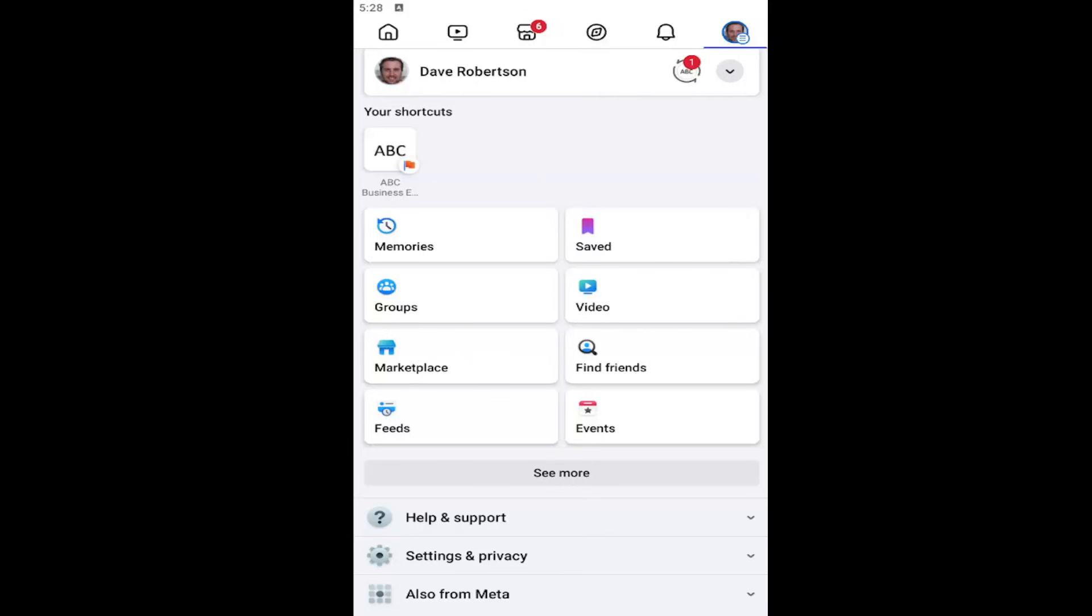In today's tutorial, I'm going to show you guys how to set up the memorialization and legacy contact settings for the Facebook app on your iOS and Android device. So this should hopefully be a pretty straightforward process here. And without further ado, let's go ahead and jump straight into it.